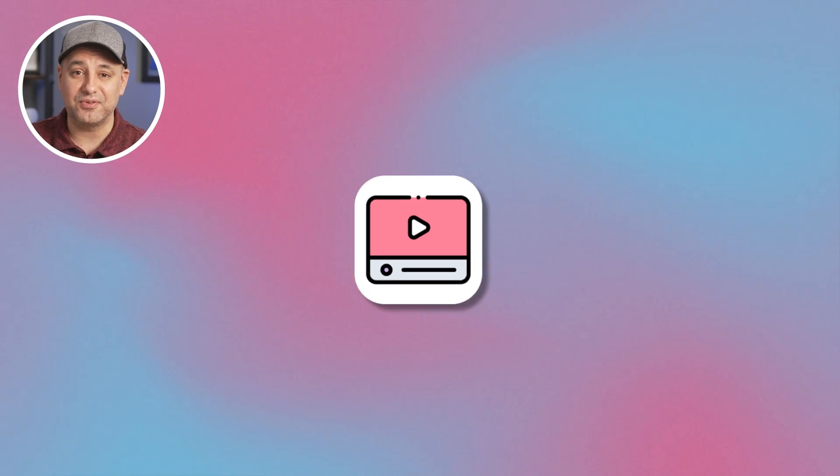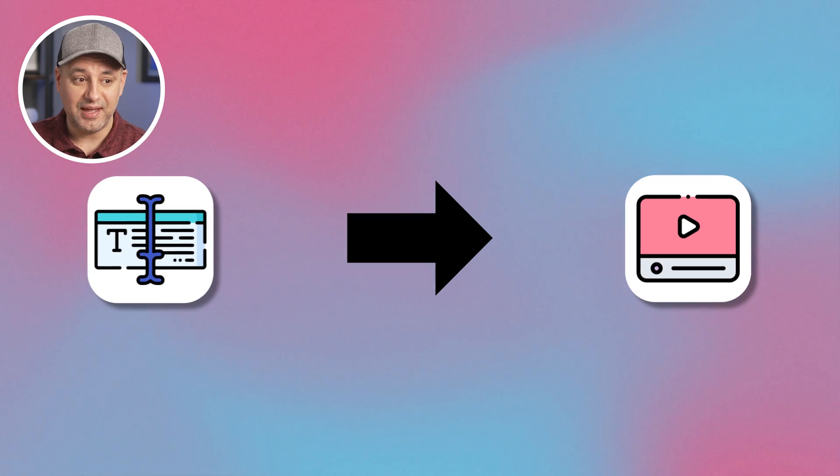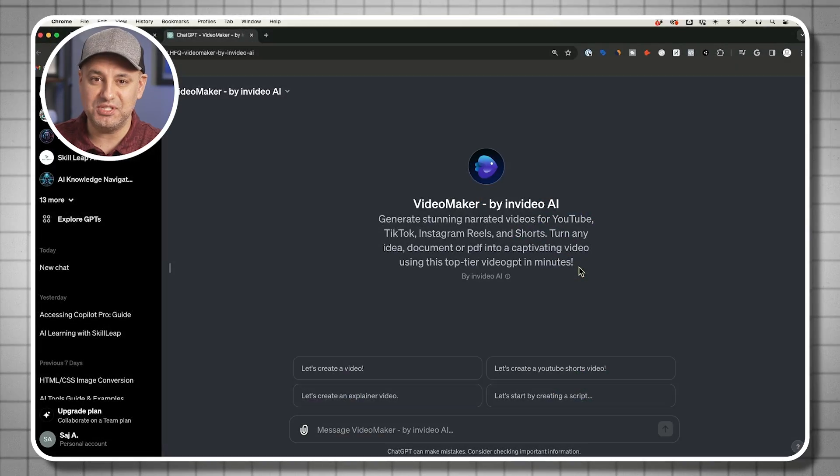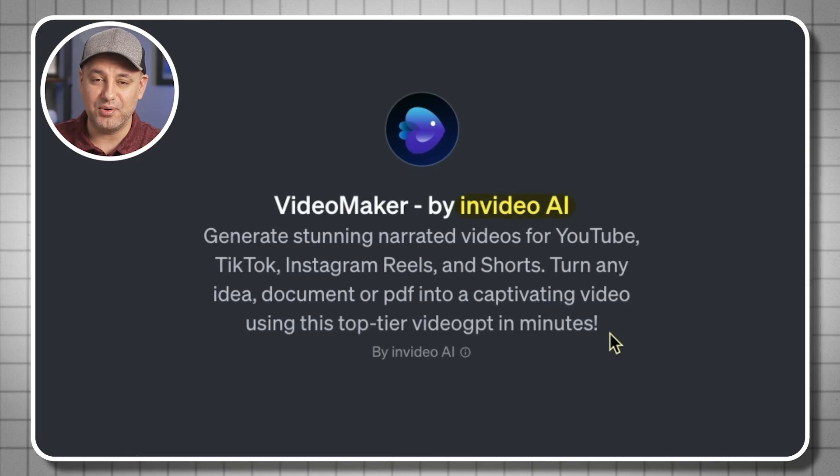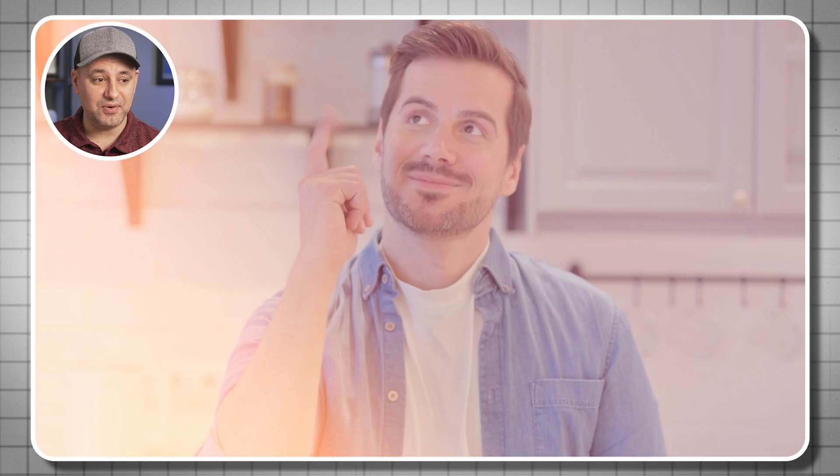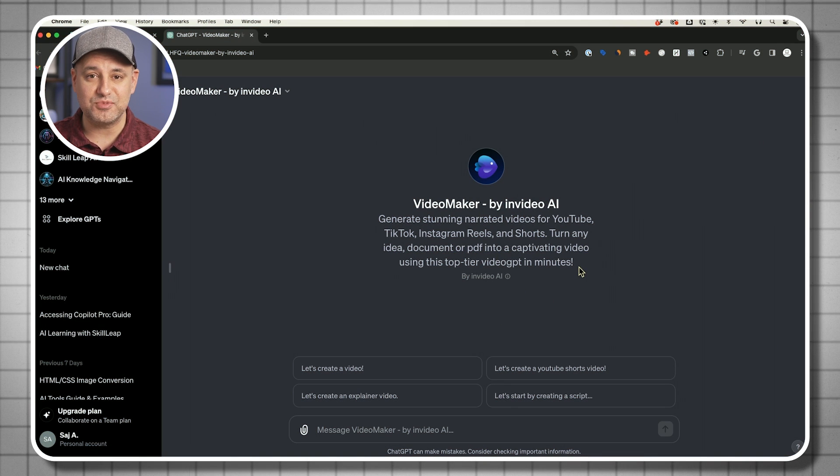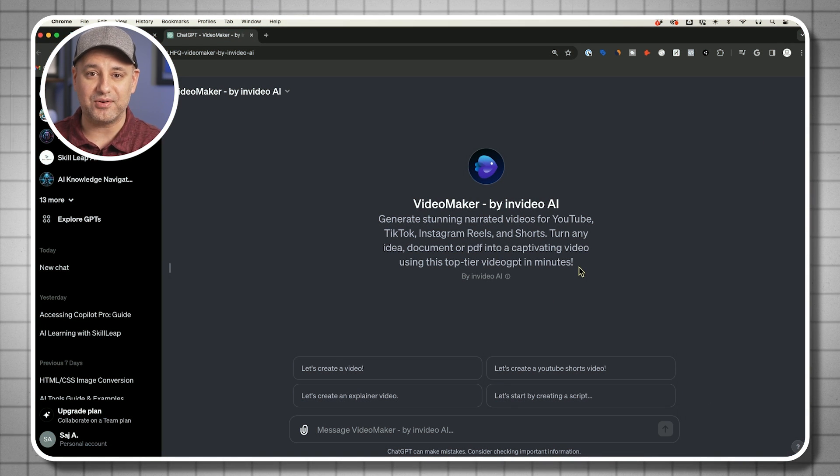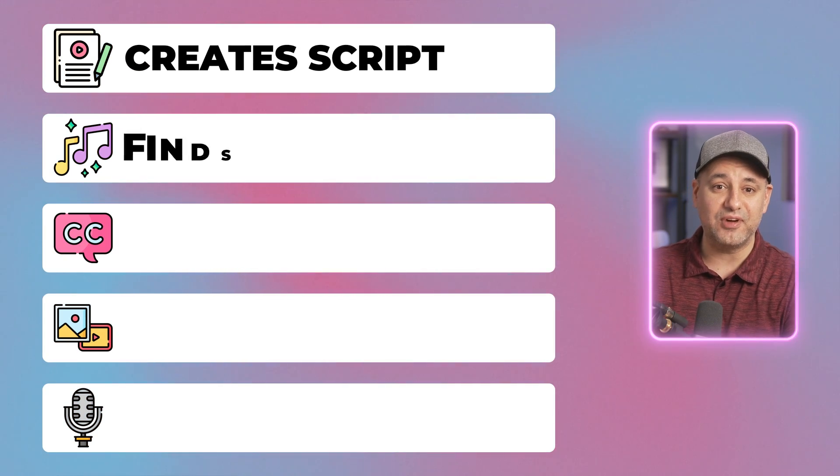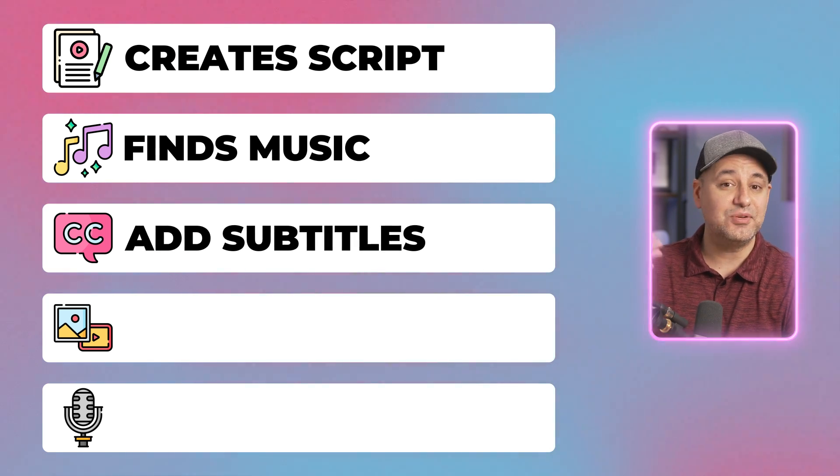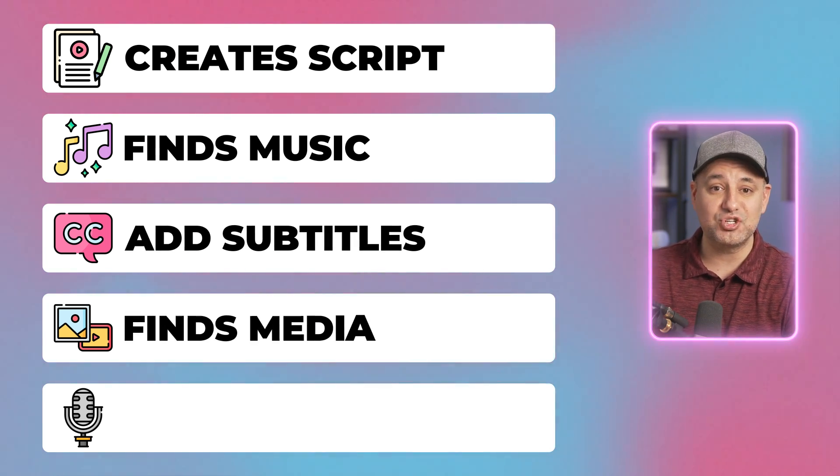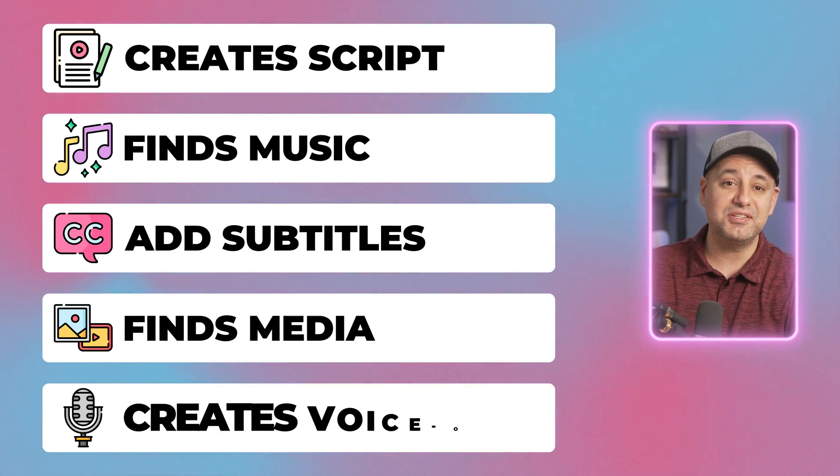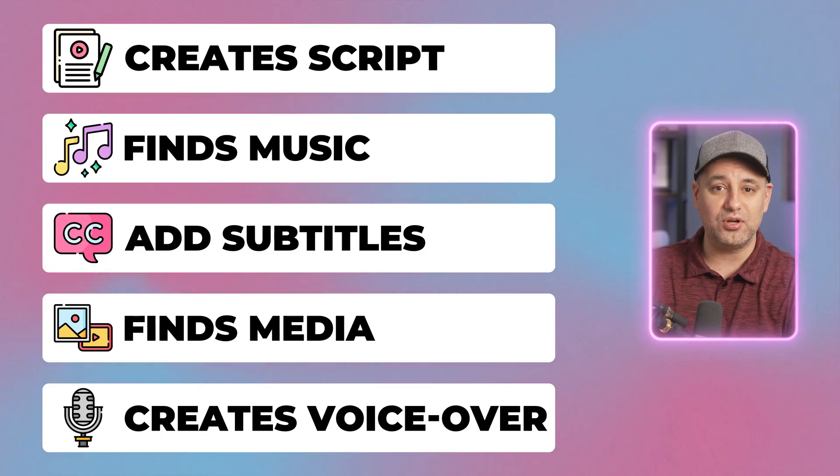There's a brand new option inside of ChatGPT that could create you an entire video from one text prompt, and it's done by a custom GPT called InVideo AI. All you need to do this is the idea for the video, and InVideo AI with this custom GPT will do all the work in the background. It will create the script, find music, subtitles, any relevant footage and images, and create even human-sounding voiceover all automatically.